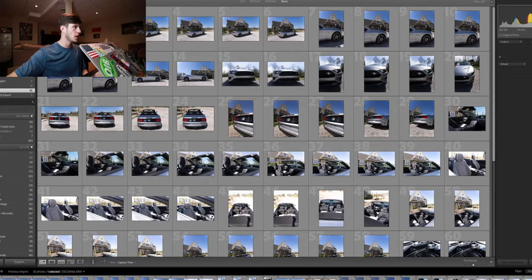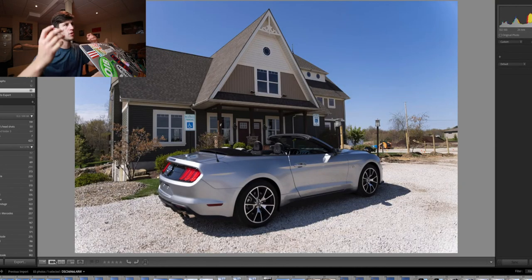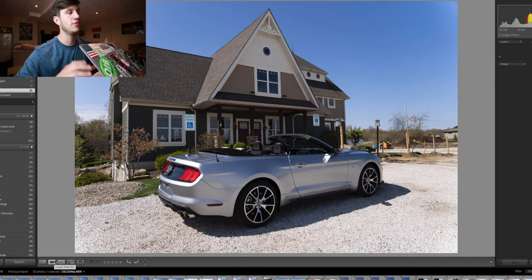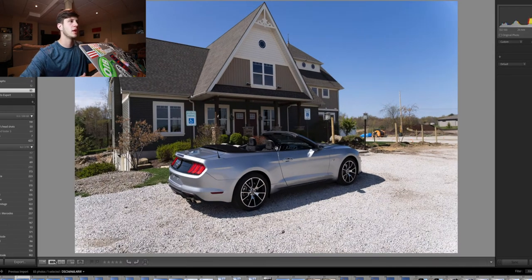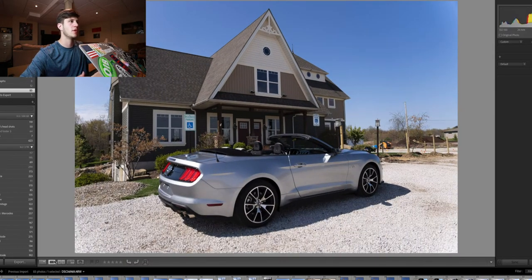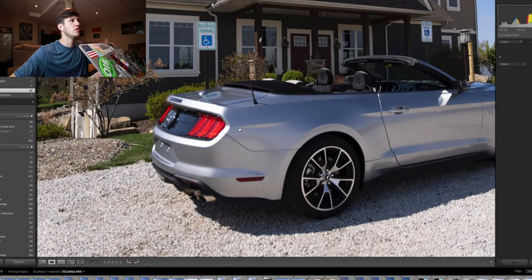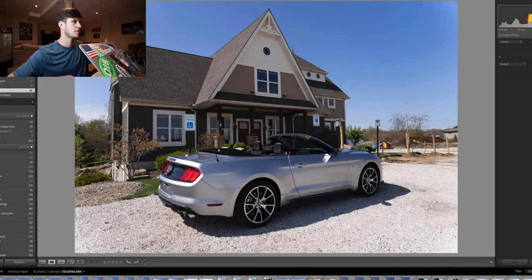All right, cool. So now we're back at the computer. First thing I always do, import all the photos into Lightroom, and once they load, I go photo by photo and check each photo because I take a few of each frame. I'm going to go through and select all the good photos. So like this photo here, I can't use because it didn't focus on the car while the car's out of focus.